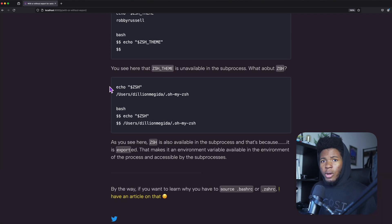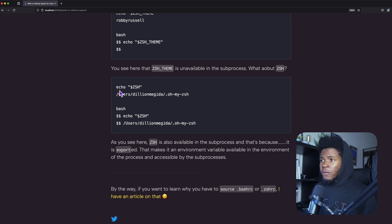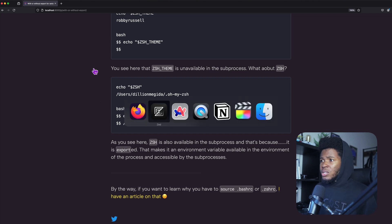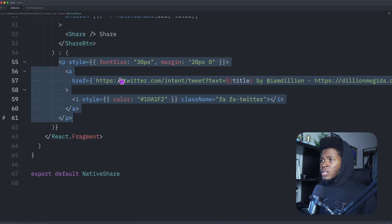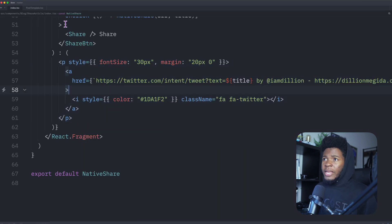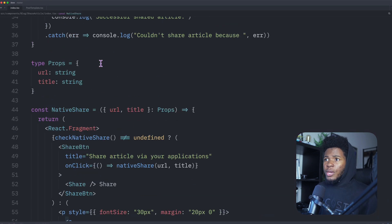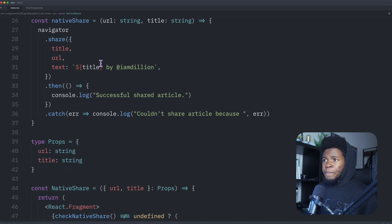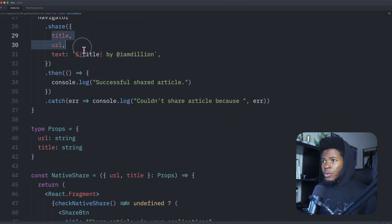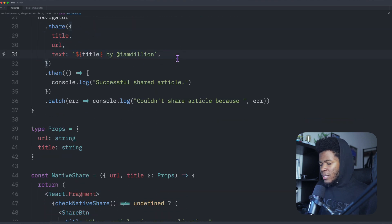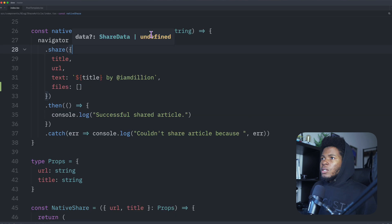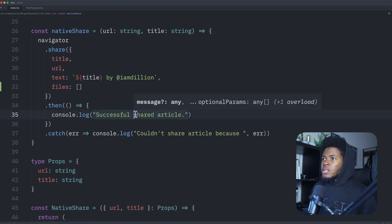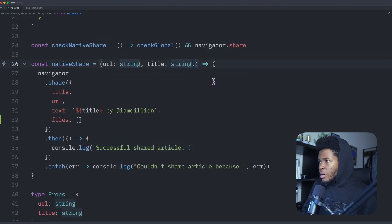You can use this for URLs, for text, and you can also use this for files. Let's try using this for an image. So here in my native share, I can pass title, URL, text, and I can also pass files. So let's say this native share is going to receive just one image. I have image source to be string.